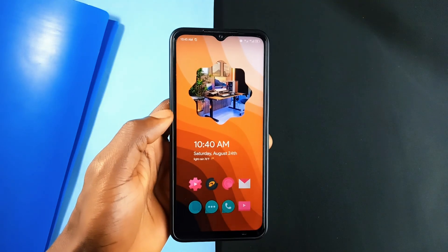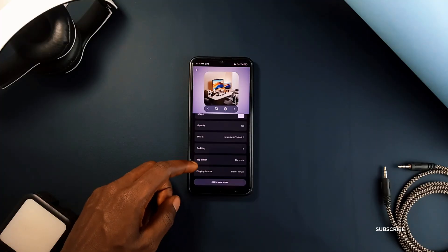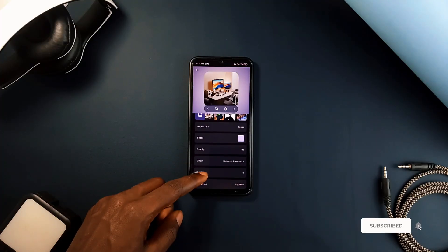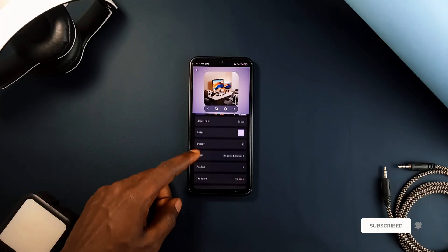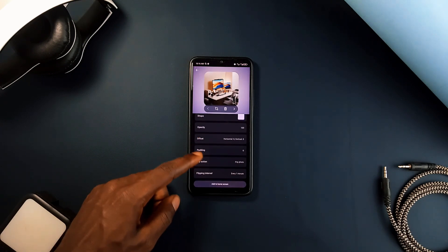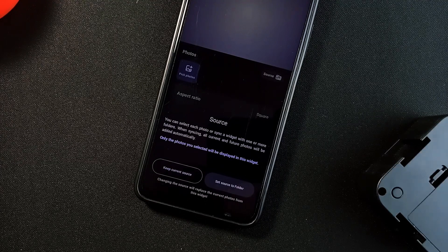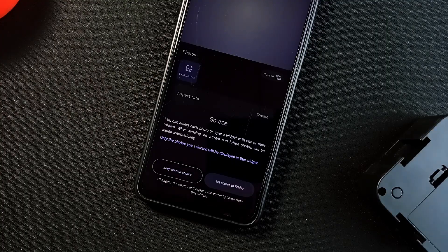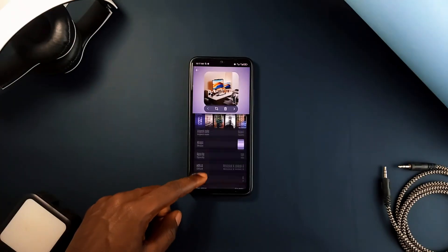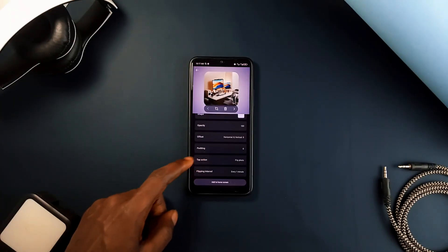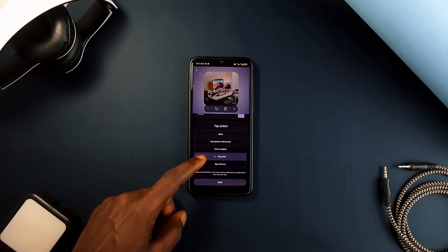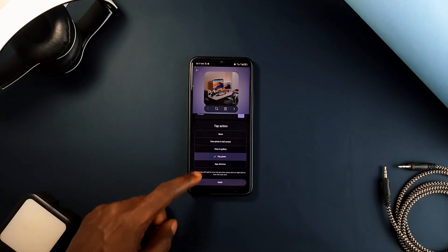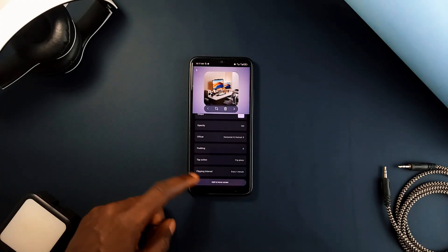Setting up the widget is straightforward. You can start by selecting your desired photos from the application itself or directly from the home screen widget browser. You can also sync your widget to selected folders so your home screen photos automatically update with new images. And if you want your photos to rotate on their own, you can set an interval to have them flip automatically, keeping your home screen fresh and dynamic.